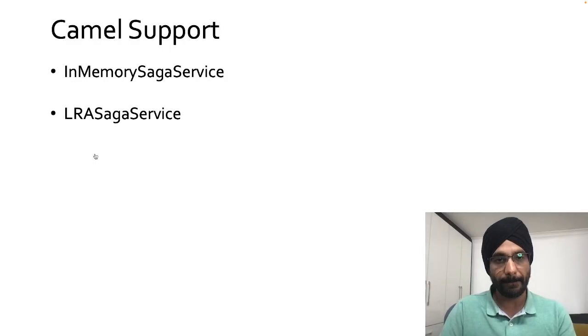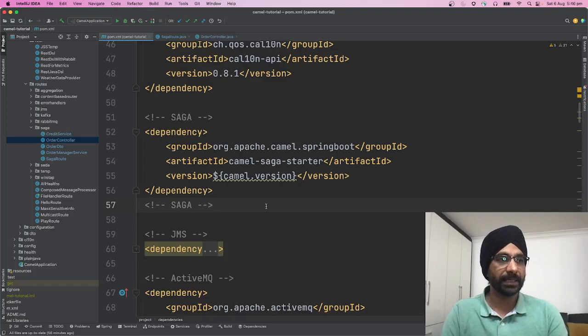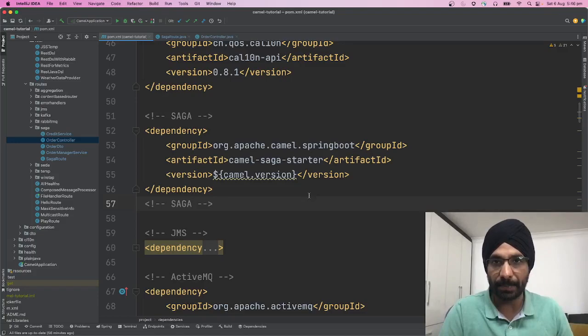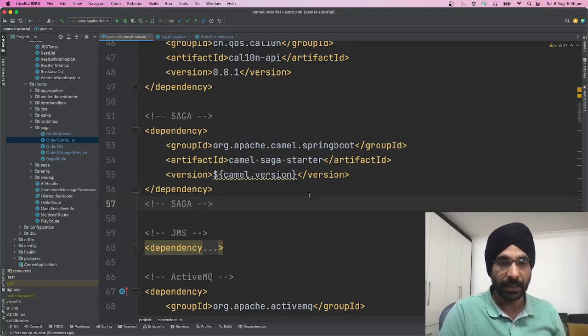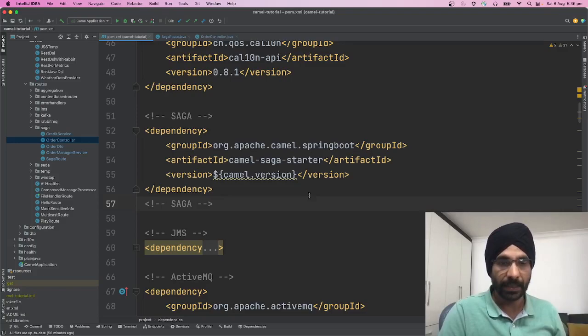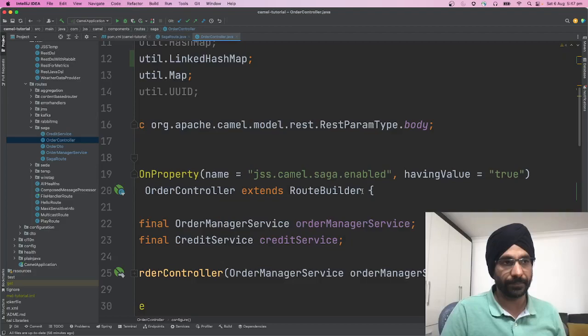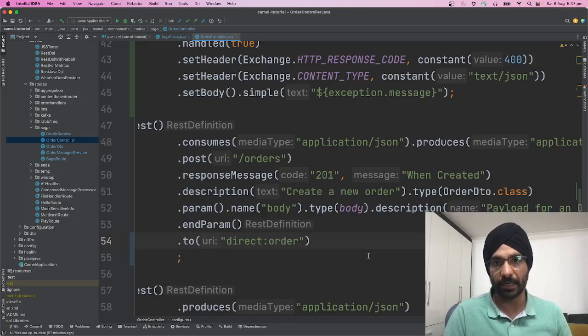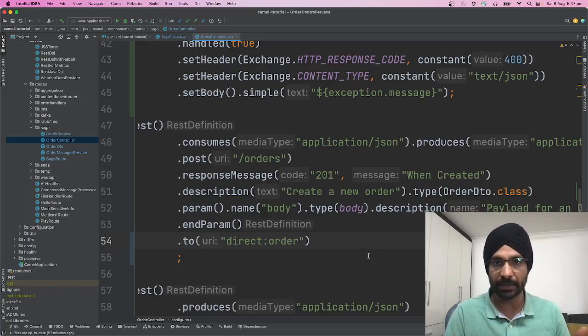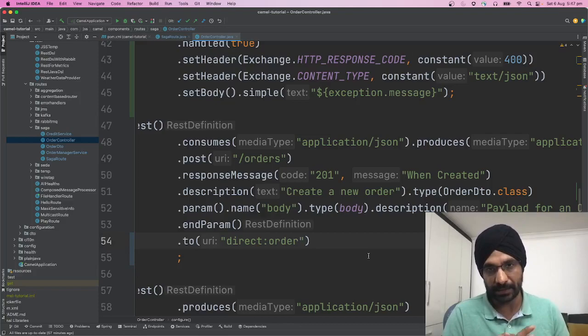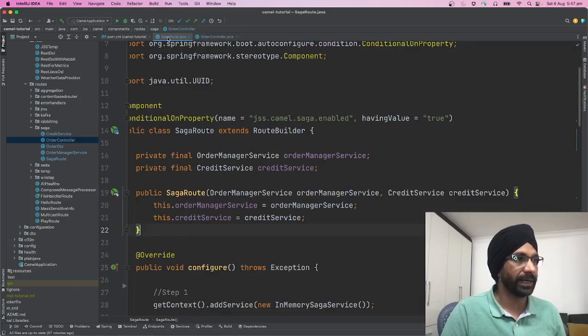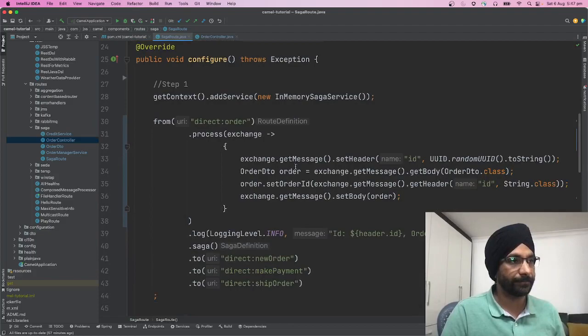First, add the dependency called camel-saga-starter. Once that's done, SAGA capabilities are available in your Apache Camel application. I've created an order controller that exposes a REST endpoint where we can send a new order request — with customer ID, product ID, amount, and quantity. Once an order comes in, it gets published to a route called direct:order, which is a SAGA-supported route.